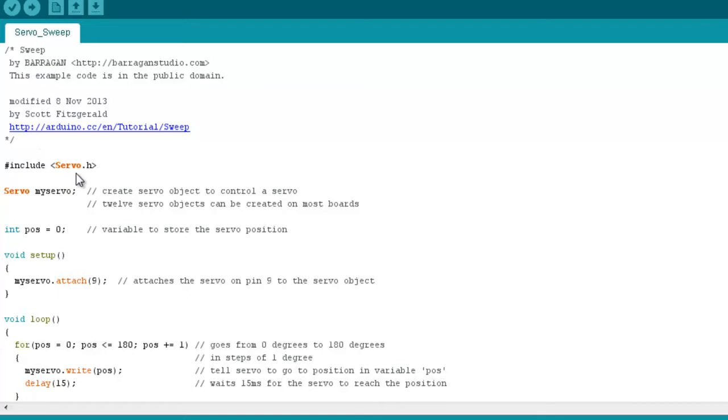Now just a note there, without this servo library, it would be very difficult to use a servo with our Arduino. So within this servo library here, there is quite a lot of code, quite a lot of complex code that allows us to use the servo. The servos are quite complex things and they require complex understanding of the timings.